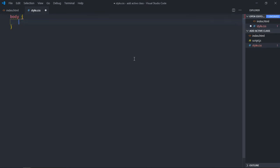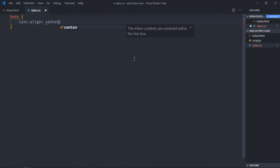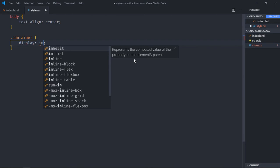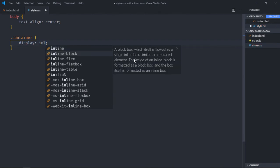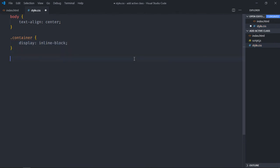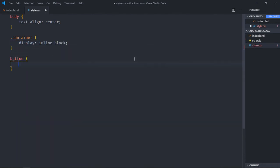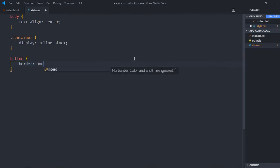First, text align will be center. Select the container, display will be inline block. Select the button element, border will be none.